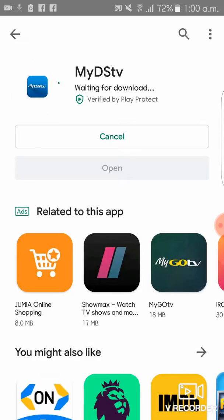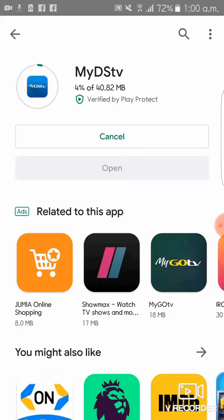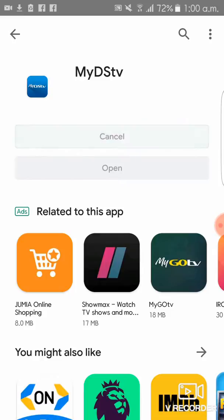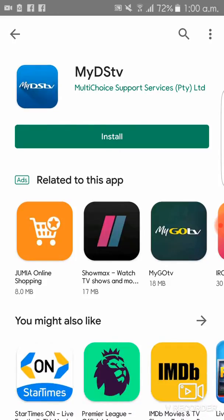Wait for it to download. After downloading, you can begin using it. Thanks guys for watching.